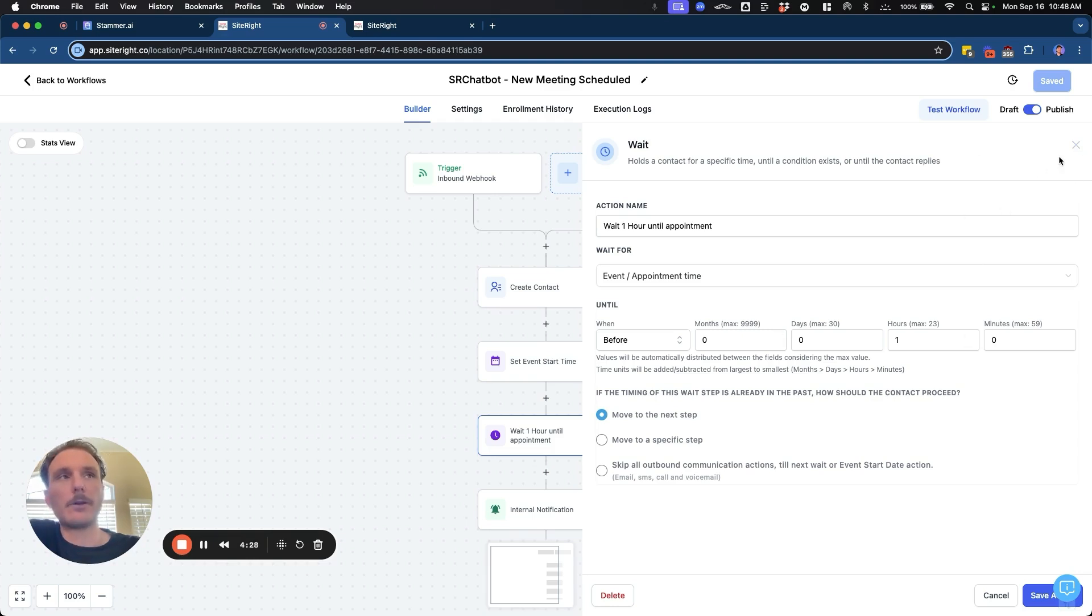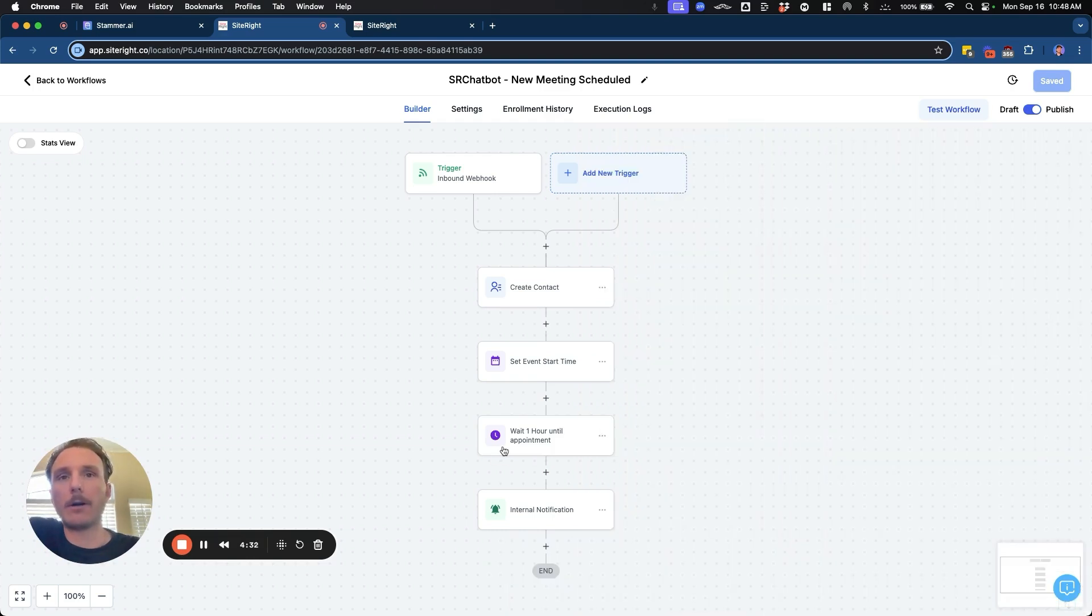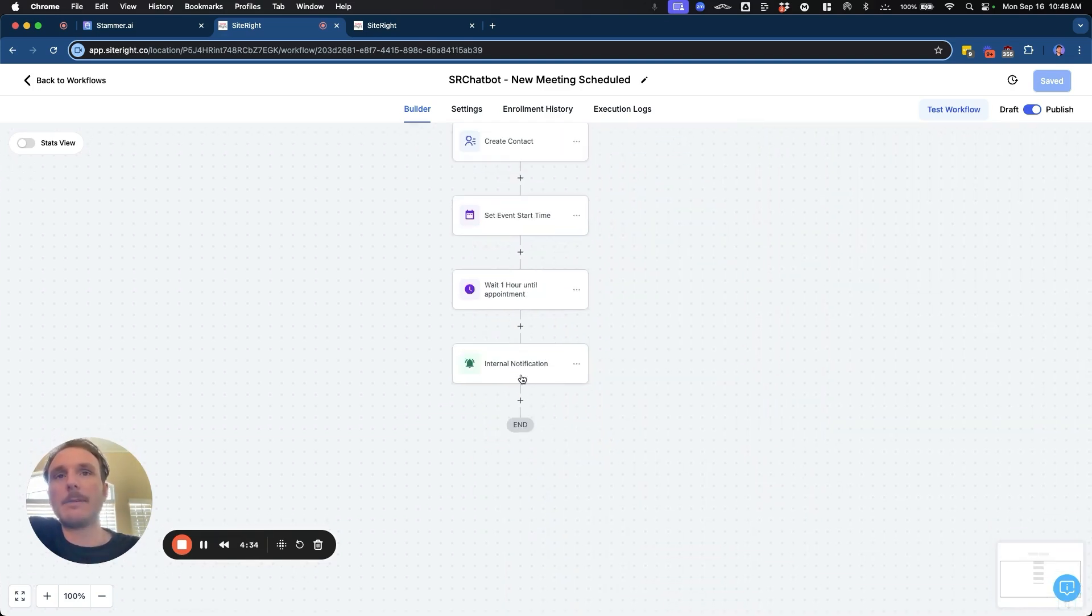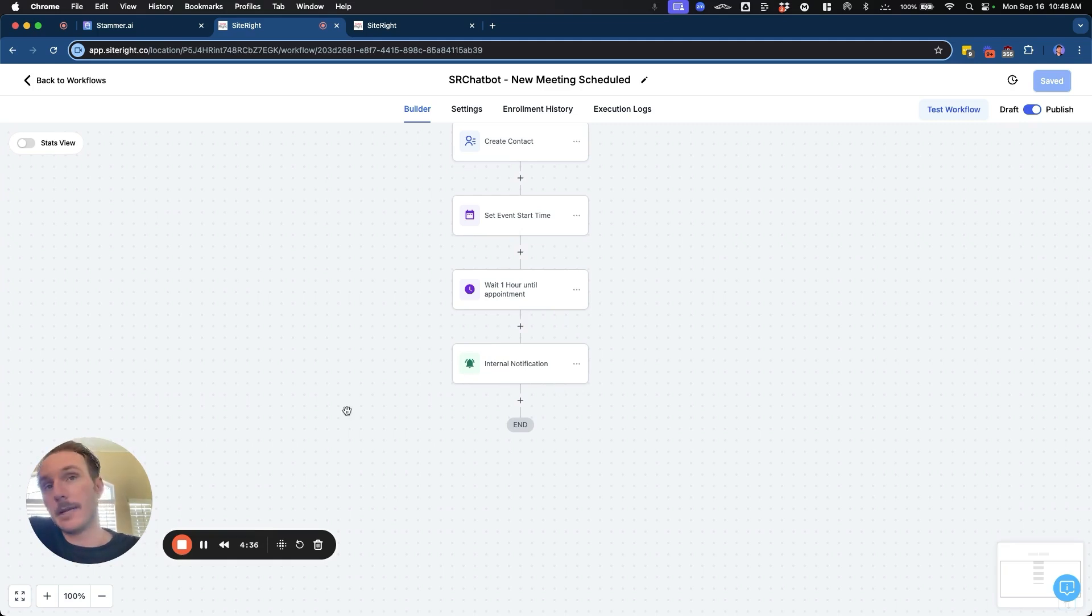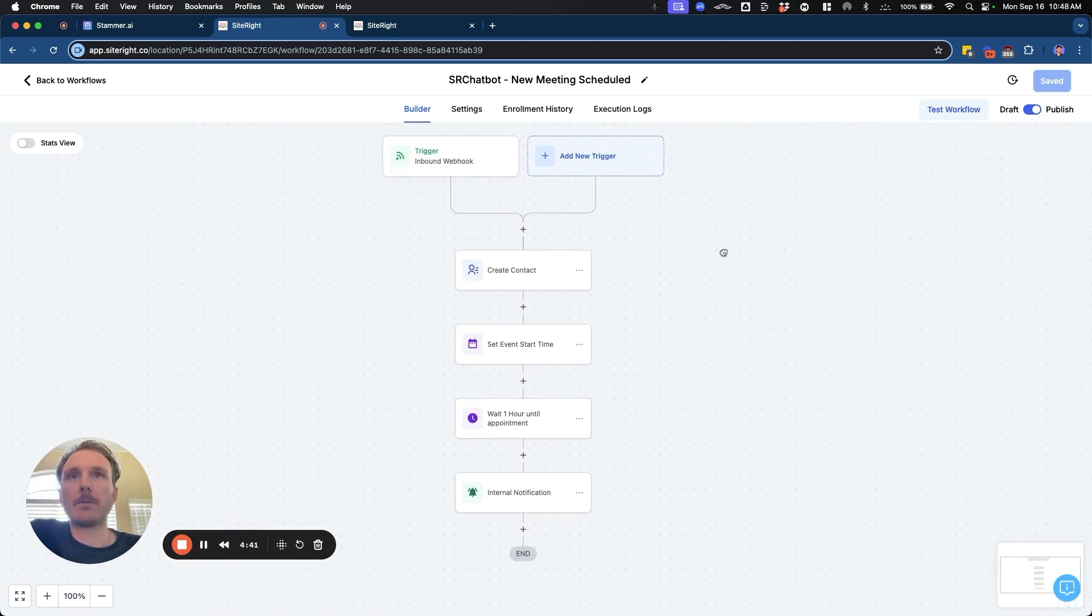Like I said earlier, you could do the wait 24 hours, wait one hour before sending emails, sending internal notifications, sending SMS text messages, whatever you have set up in GHL can be triggered based off of that.